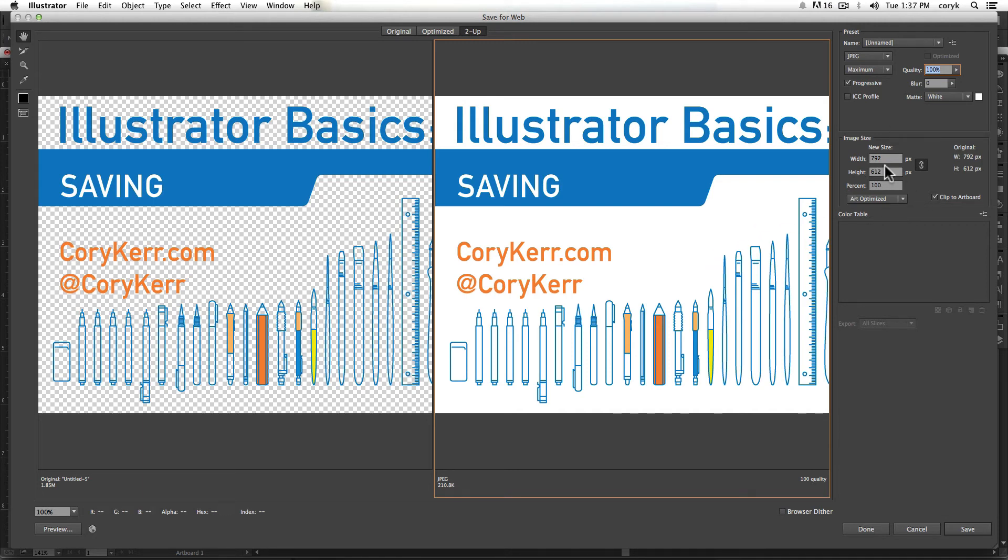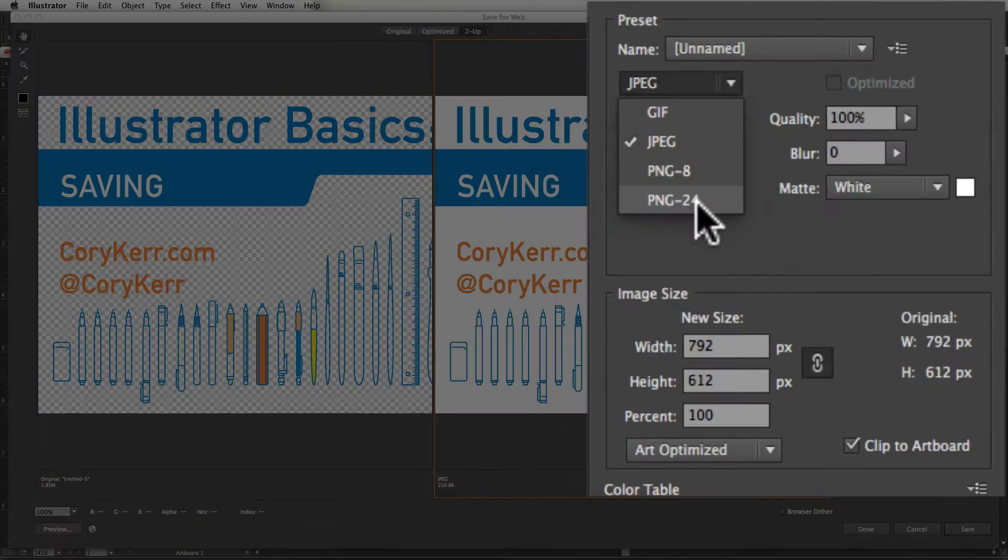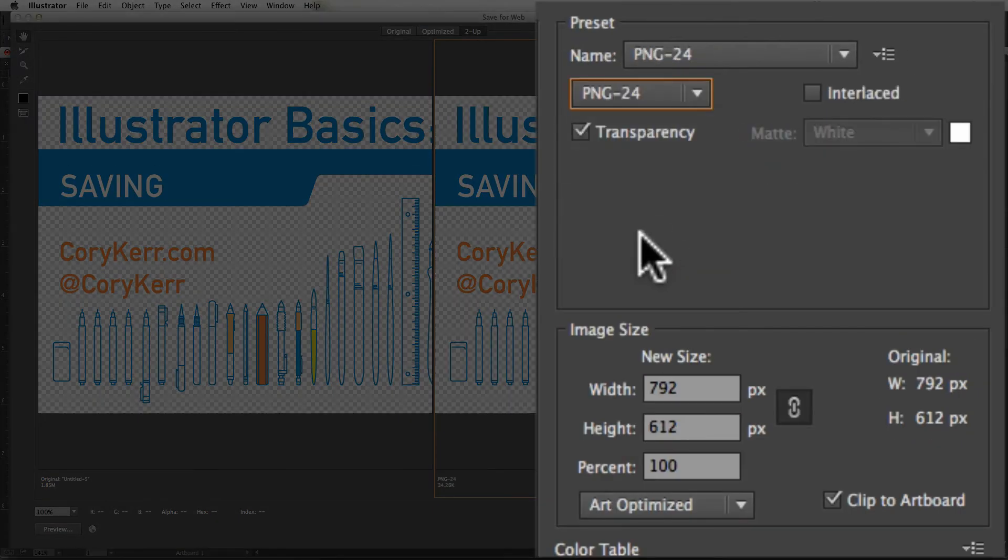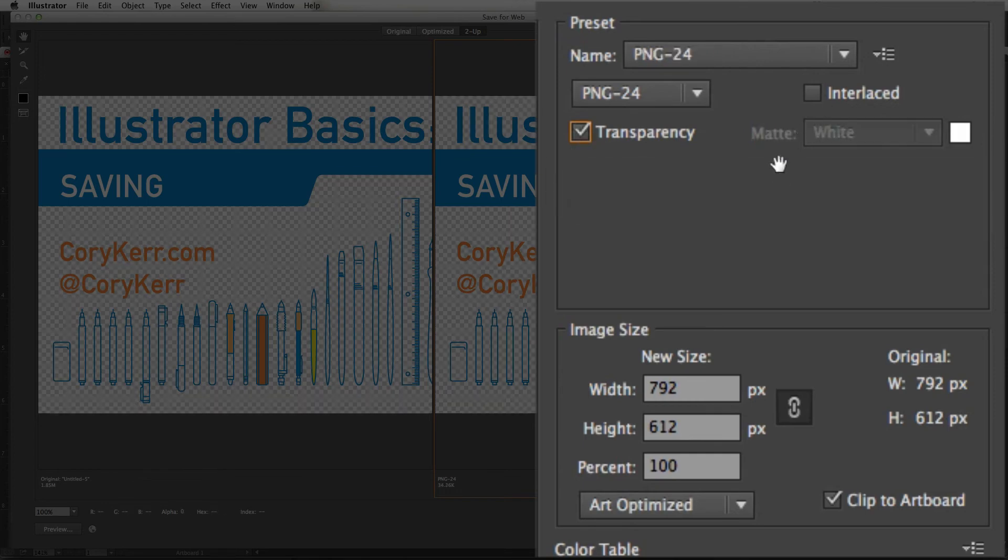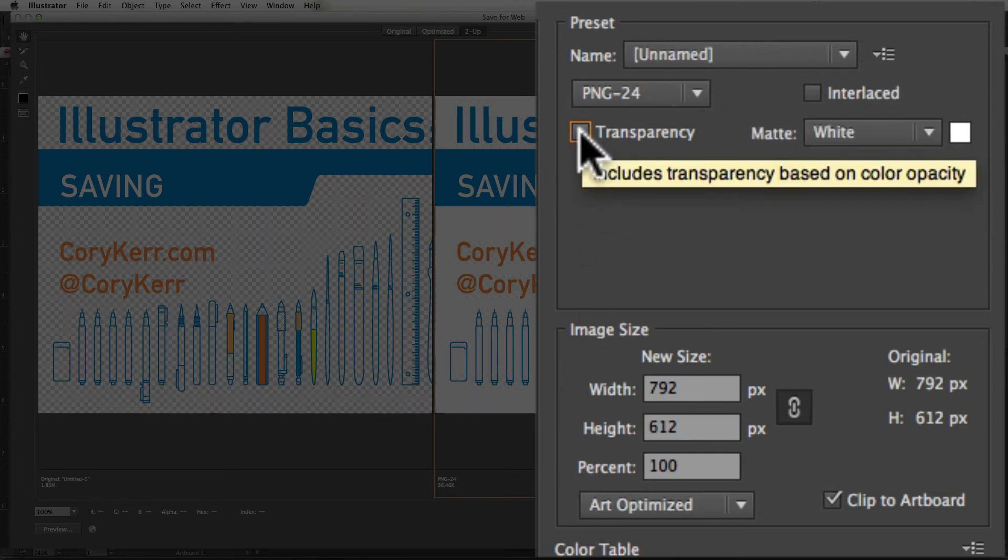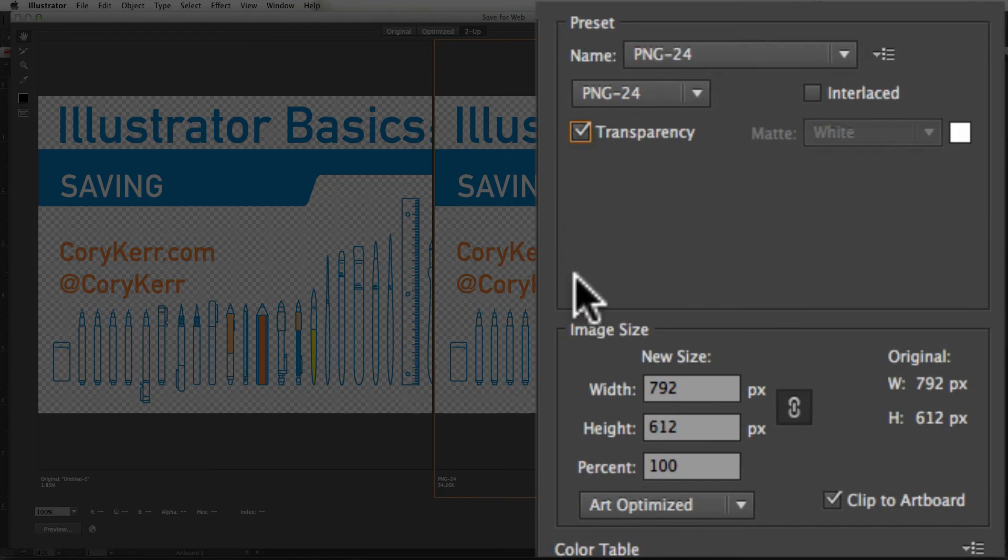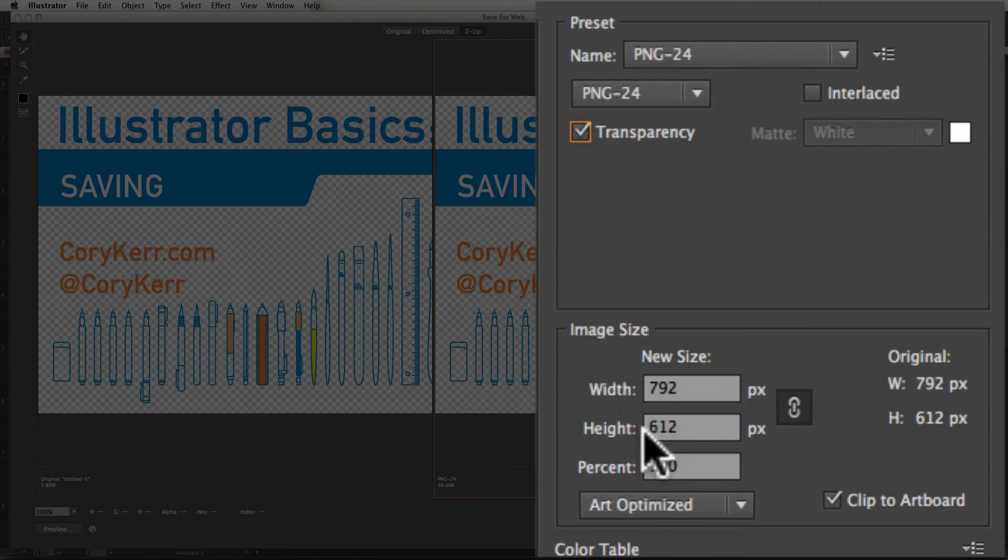Then you just choose save and it'll save that copy. If you want to choose PNG 24, you have the option of having a transparency or not having a transparency. So you notice that checking and unchecking that box changes that. And you can do the same thing here.